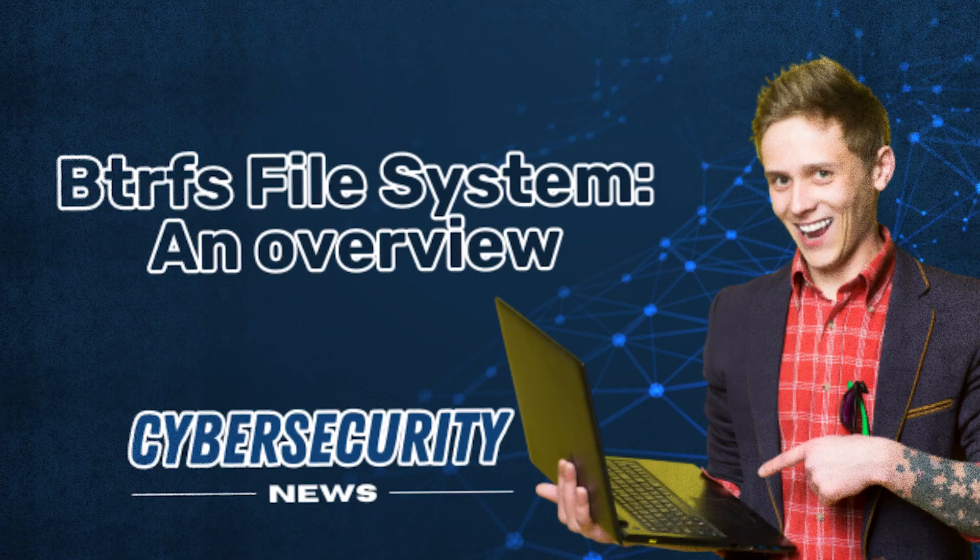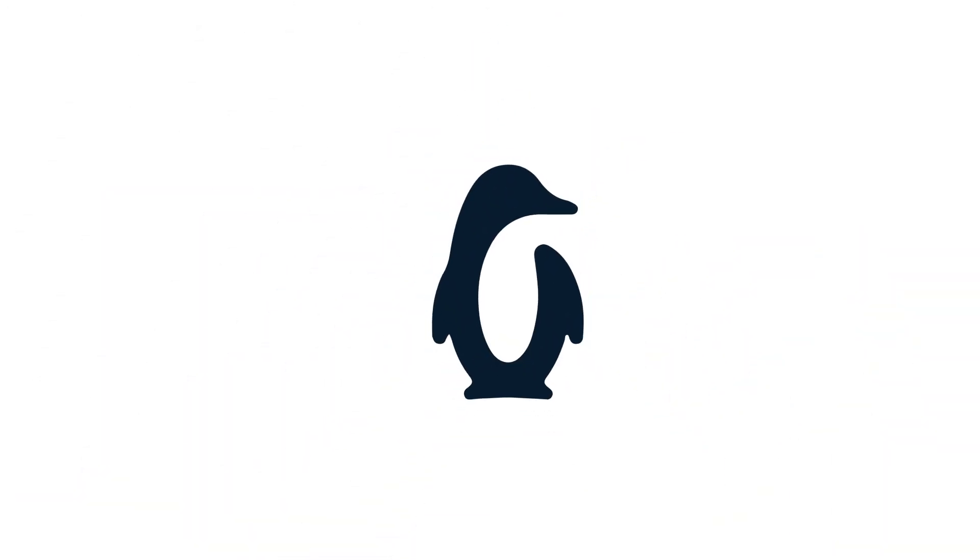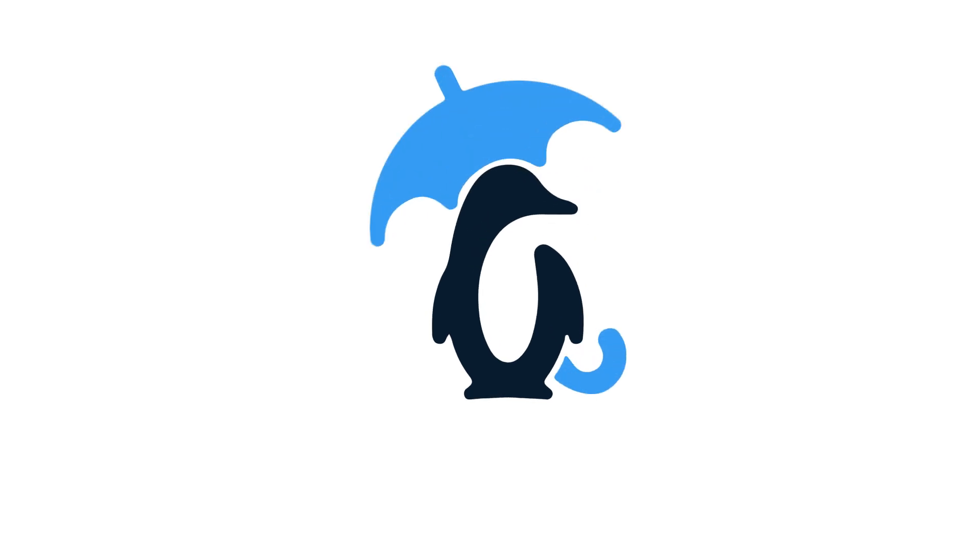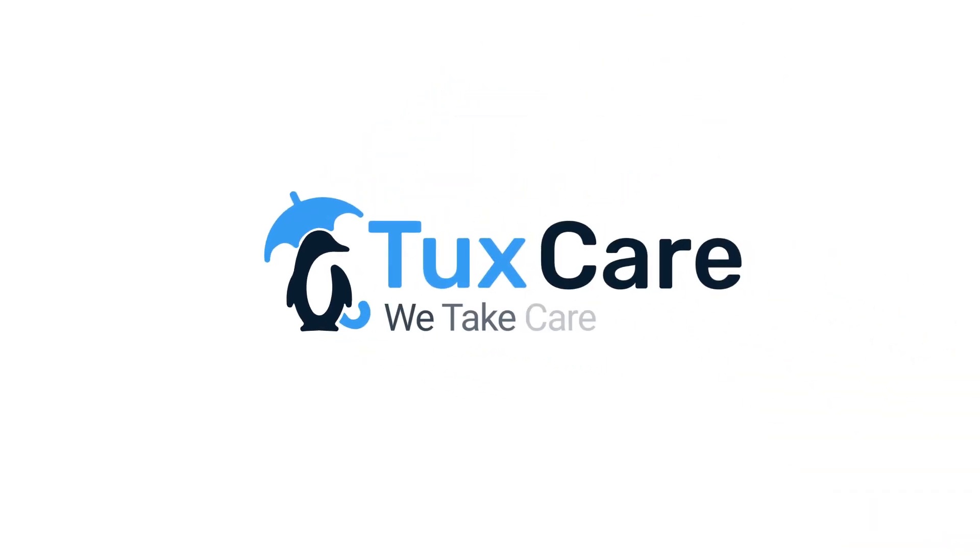Here's an overview of the BetterFS file system. Welcome back to another video from TuxCare, where we give you the latest news on Linux security.